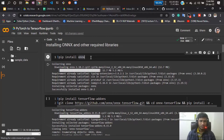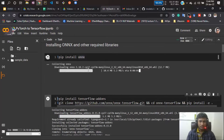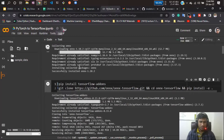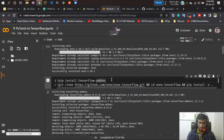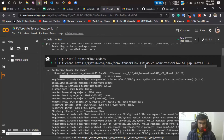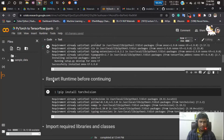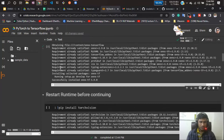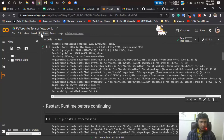First I'm installing ONNX — it may already be installed in Colab, but I'm installing it anyway so you can refer to the code locally as well. Then I'm installing the TensorFlow addon, cloning the ONNX-to-TensorFlow GitHub repository, and running the setup.py file. After installing, you need to restart your runtime — that is recommended, so make sure you follow that step.